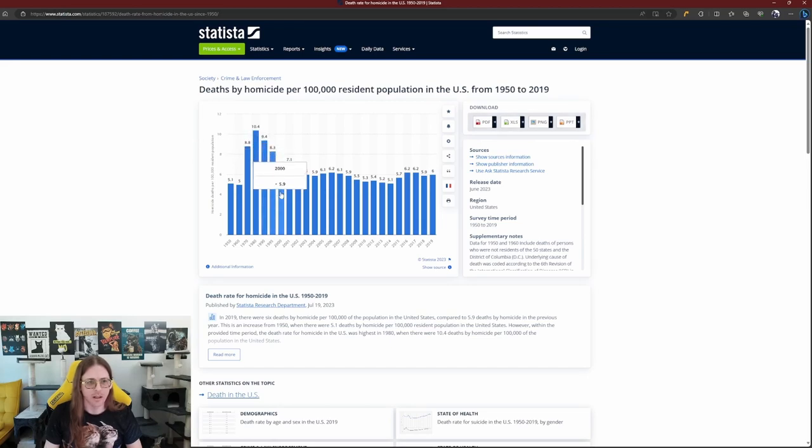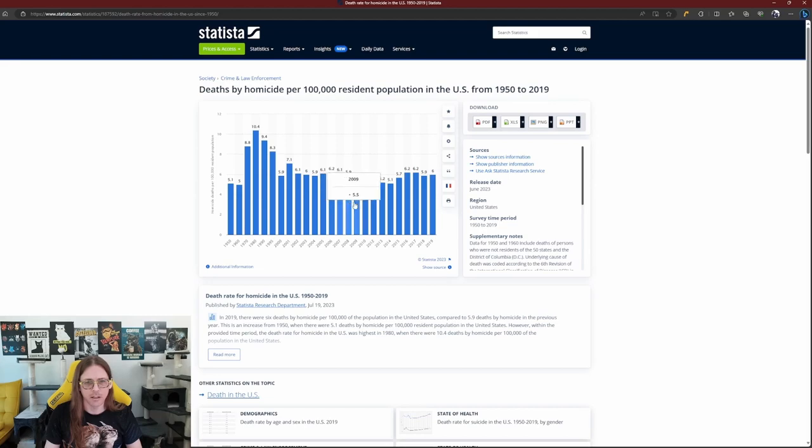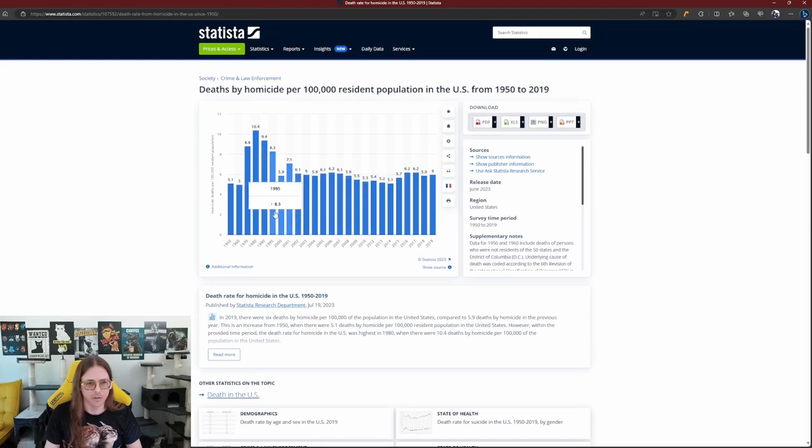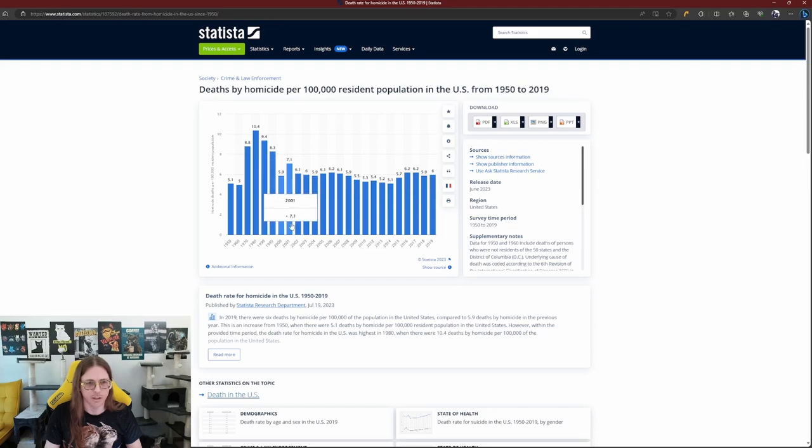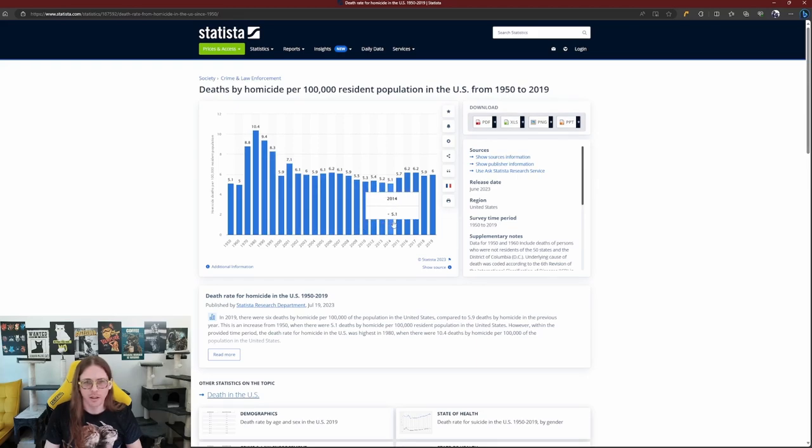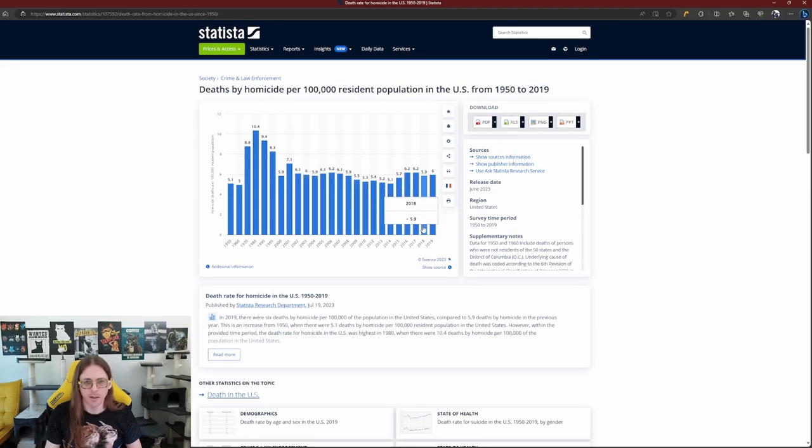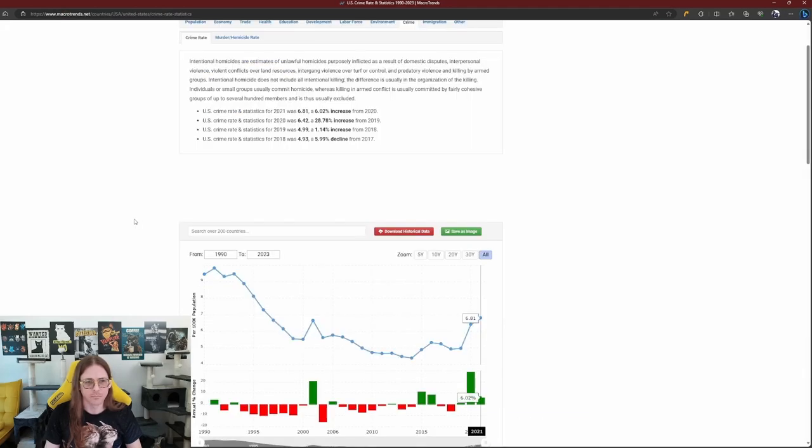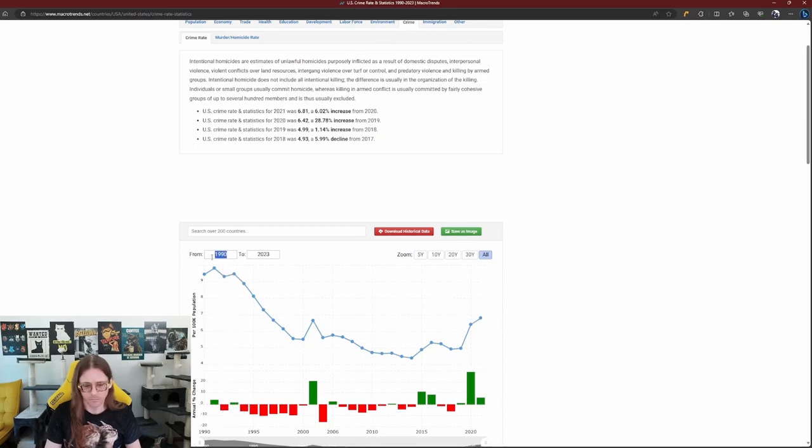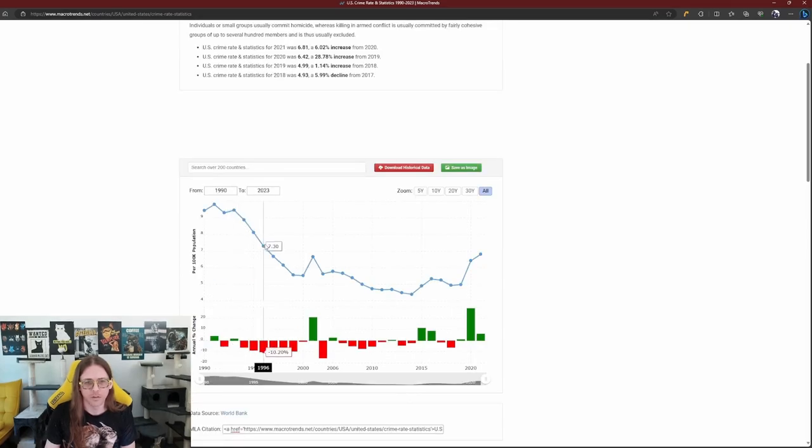And then every kind of 10-year mark or so, like every year, there's 2,000, they have a track. Generally lower until 2015, where it peaks up again. And then it's starting to come back down. There's a little bit of variation here. Here's the 1990 drop. There is an increase here, right?